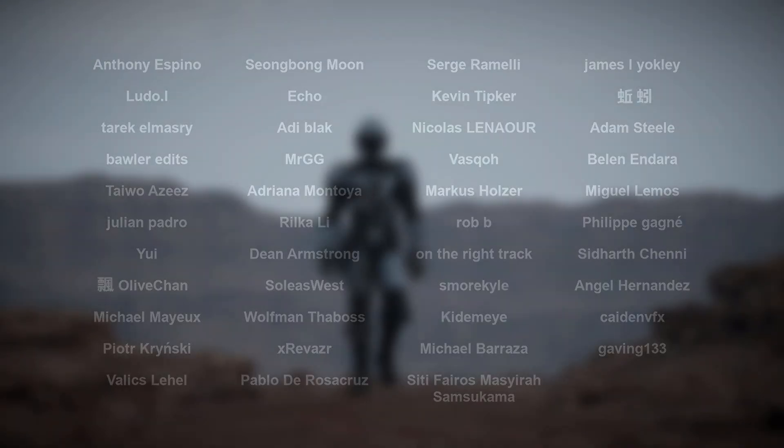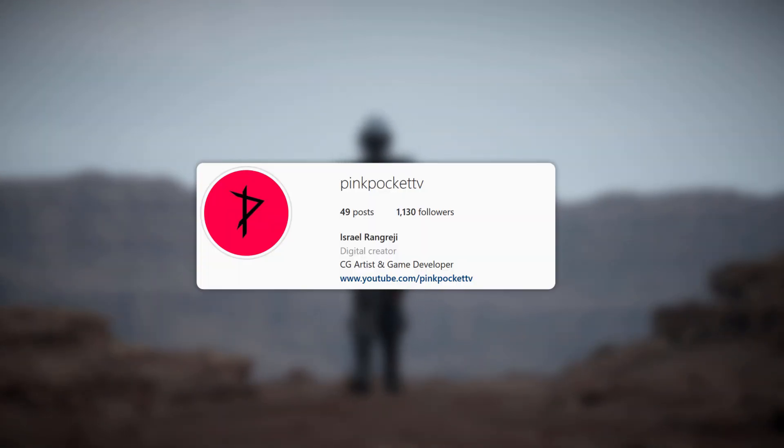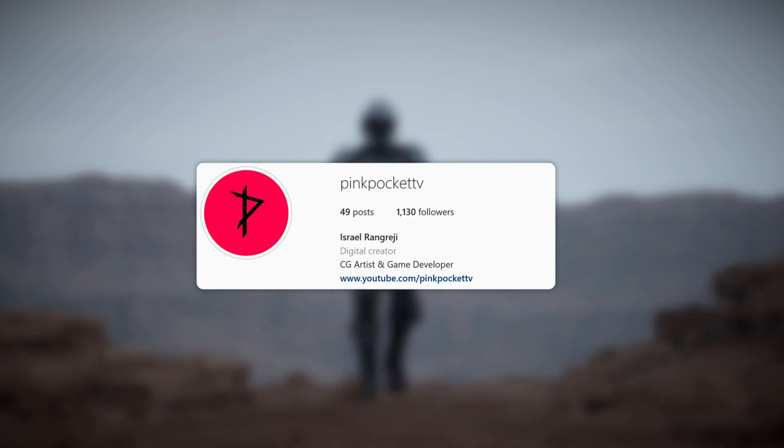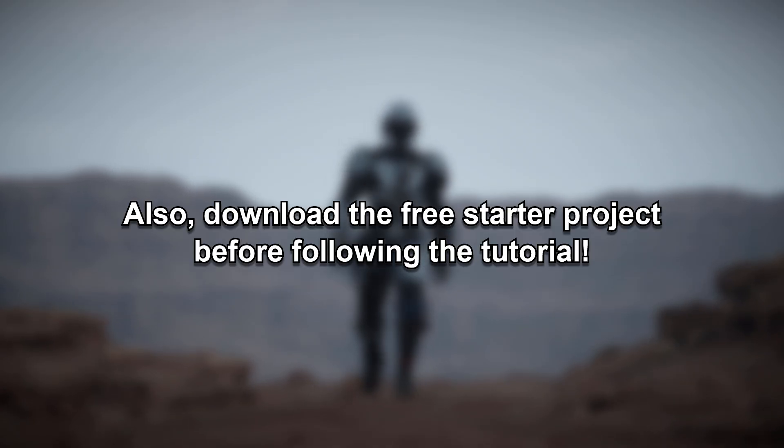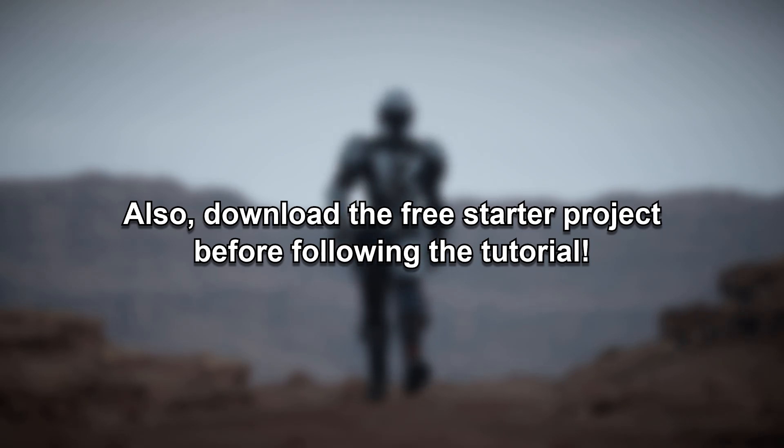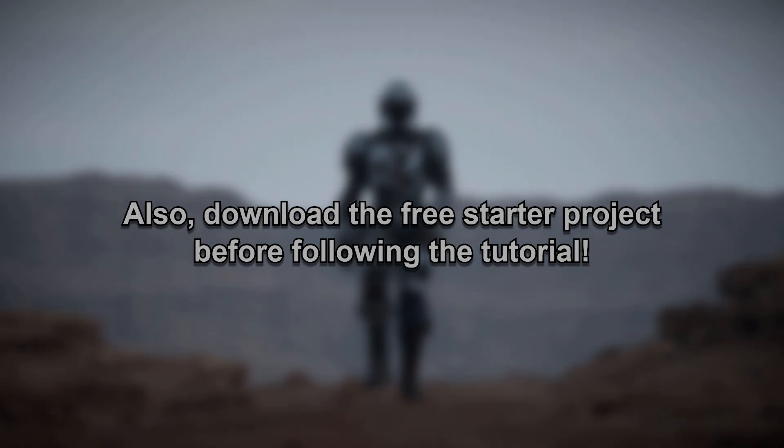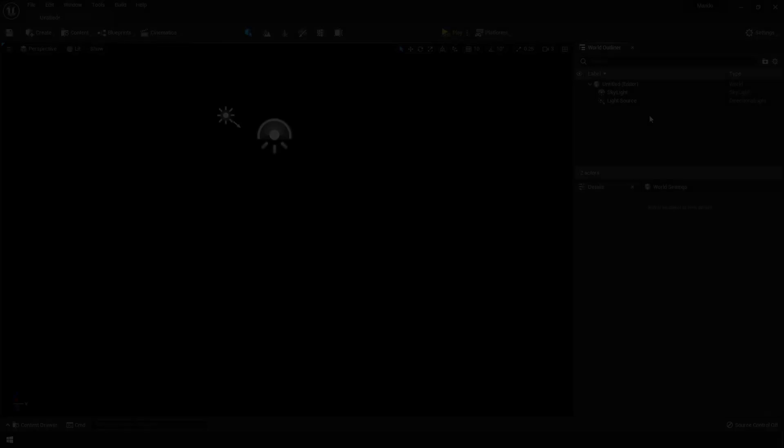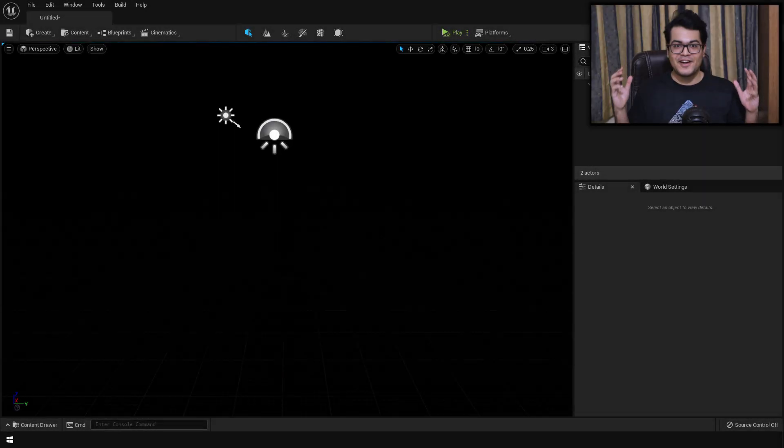Also, if you follow my videos, do post your renders on Instagram. So let's start with the video.